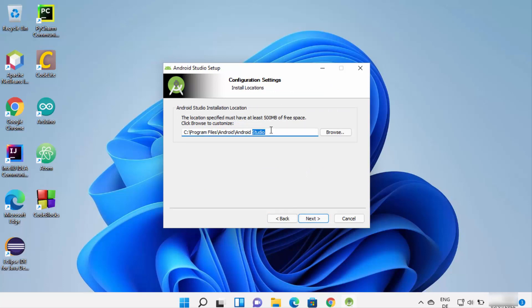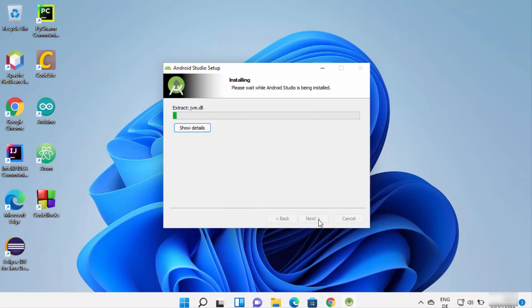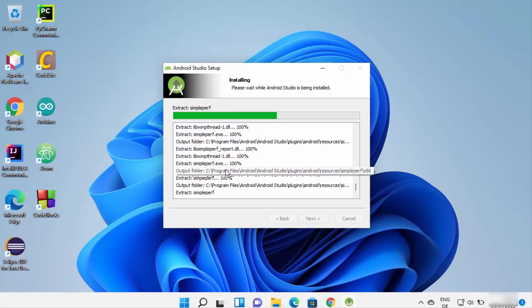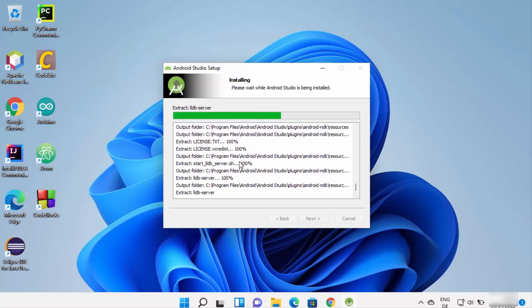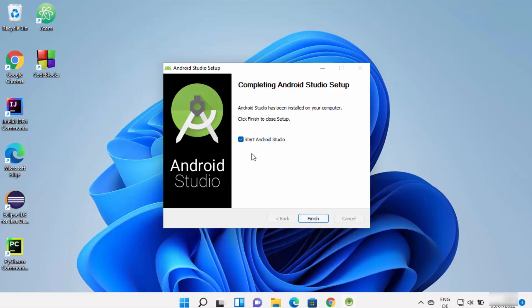The next screen shows the default installation location for Android Studio on Windows 11. If you have no reason to change it, leave it as default and click Next. On the following screen, leave everything as default and click Next. Wait for the installation to complete — you can see details of which packages are being downloaded and extracted. Once you see 'Installation complete — setup completed successfully', click Next.